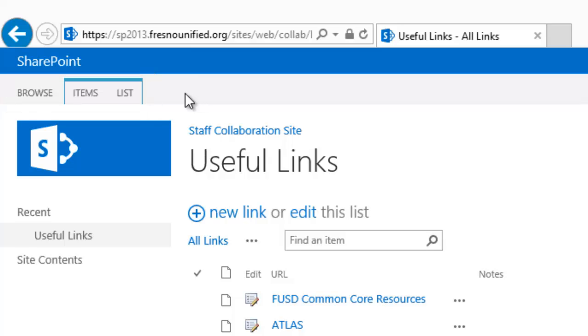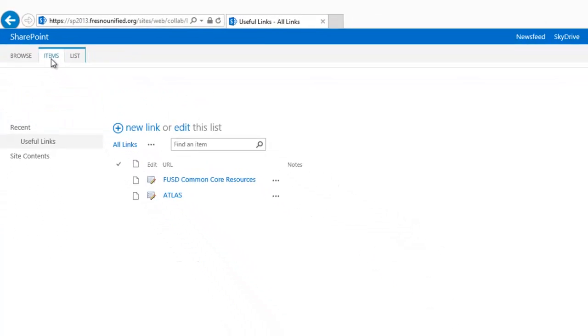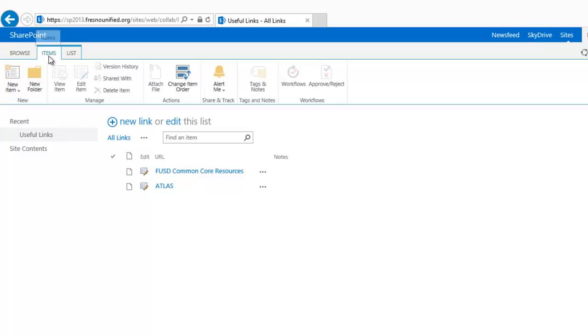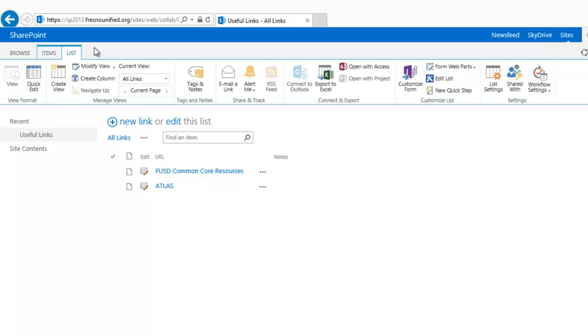The Items tab is similar to the Files tab in that you will find commands to manage the specific items in your list. The List tab is much like the Library tab, as you will find commands relevant to the entire list, such as Working with Views, Tracking, Connecting and Exporting, etc.